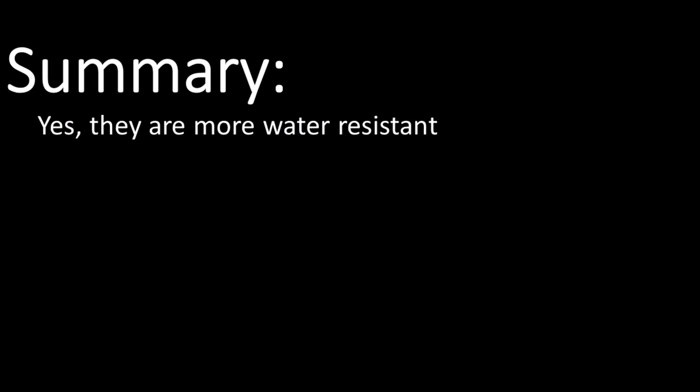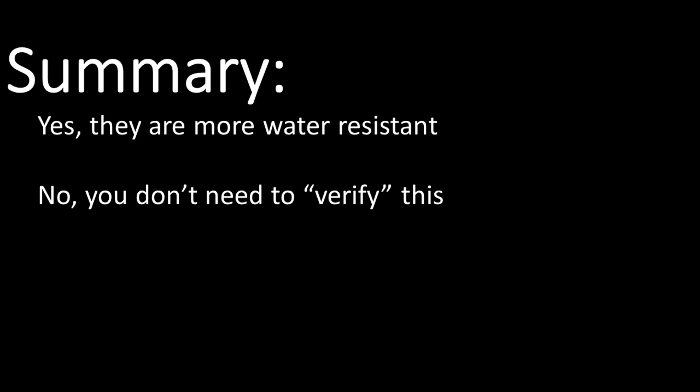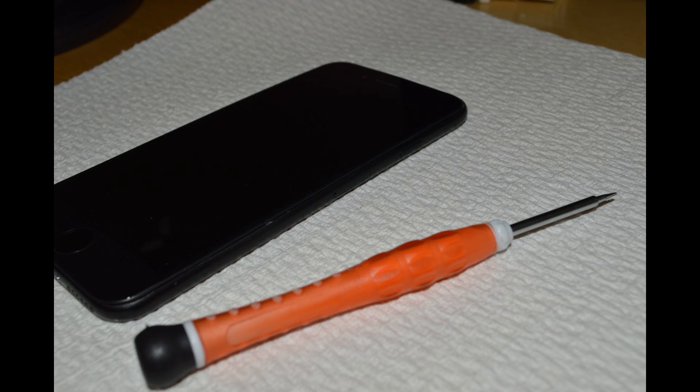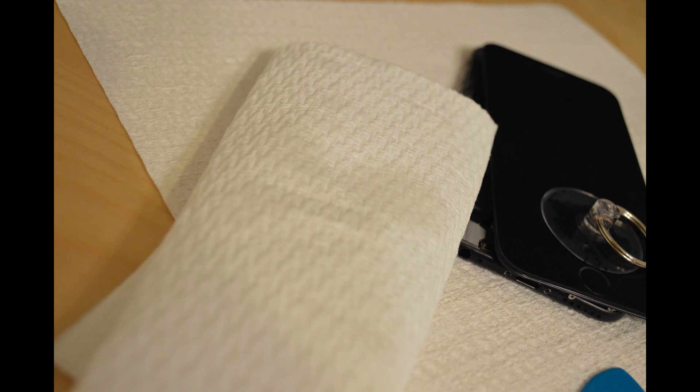In summary, these tests confirm the water resistant features, which of course means you do not need to verify them on your own device, because you don't want it to look like our iPhone 6. We decided to take this one apart, just to see how much water was inside, and it turns out water was everywhere.